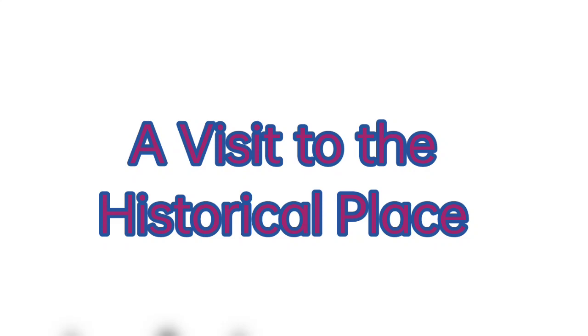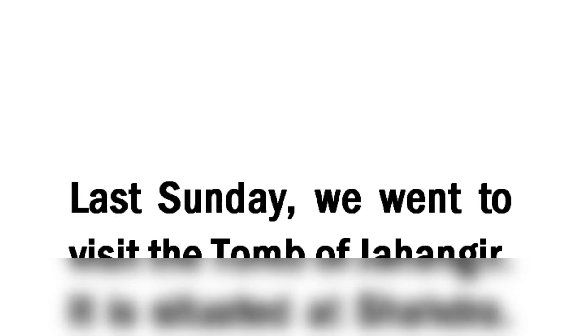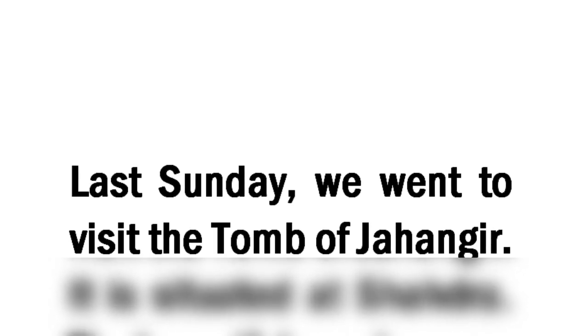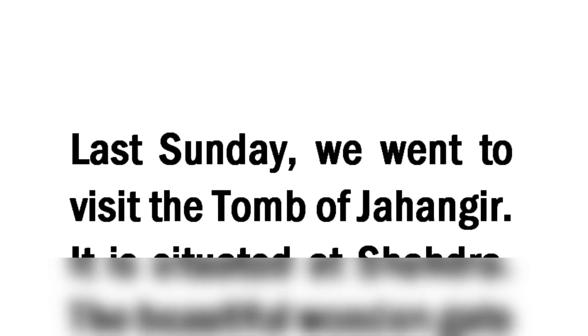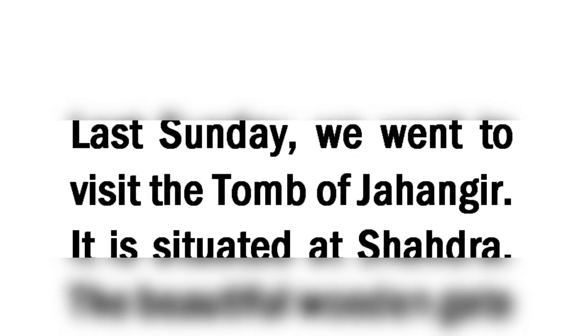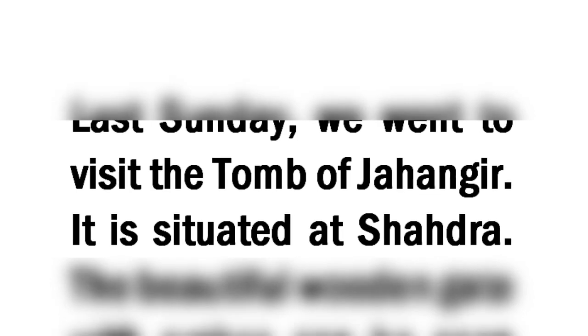Hi guys, today we will read the essay 'A Visit to the Historical Place - A Visit to the Tomb of Jahangir.' Last Sunday, we went to visit the Tomb of Jahangir.